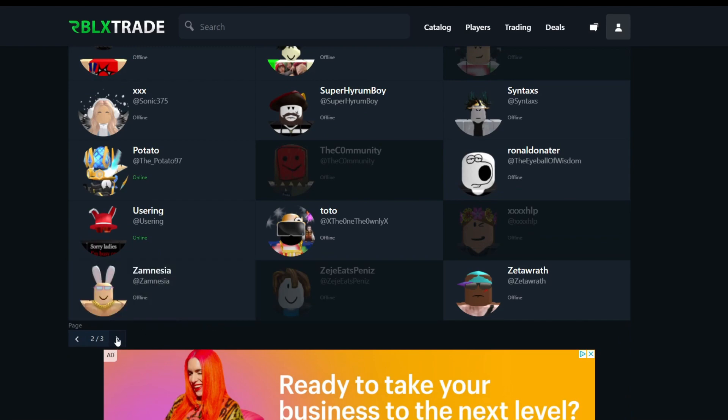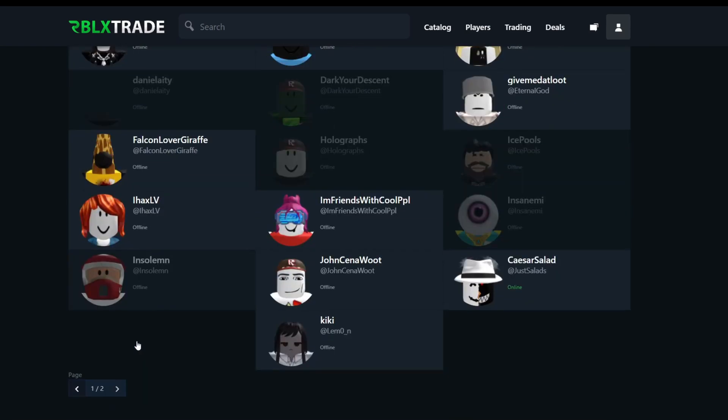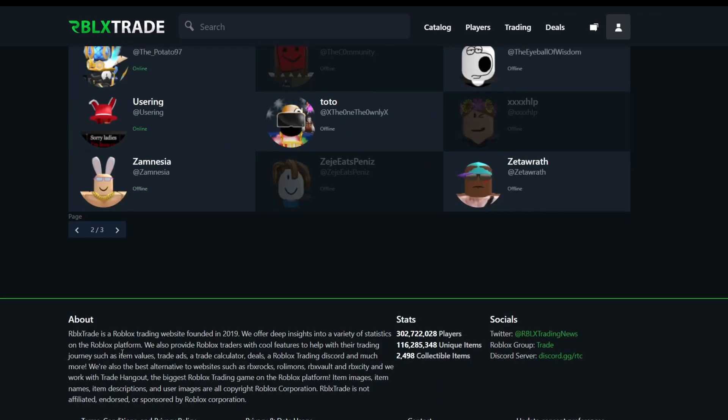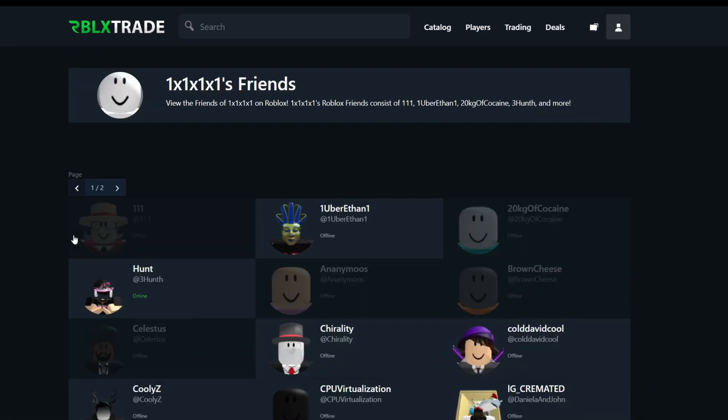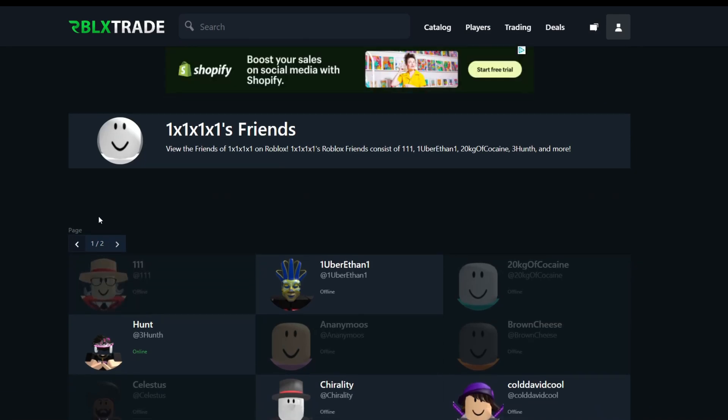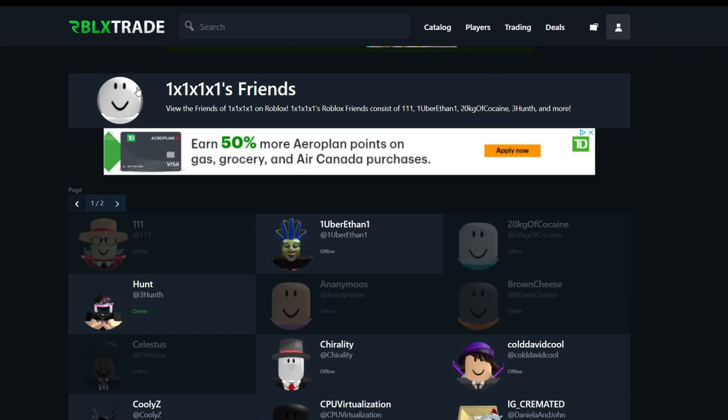So let's go to the last one. Let's see the last friend list. Okay, we can't see you guys. Okay, never mind. Let's just get out of here and let's just actually go back to his profile.